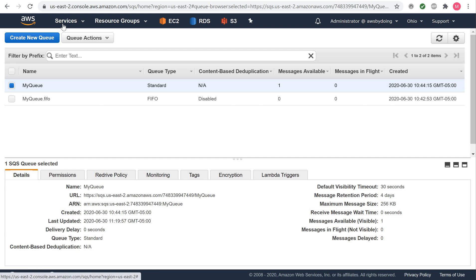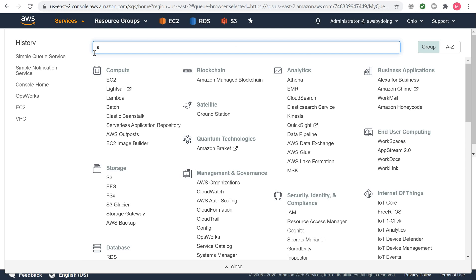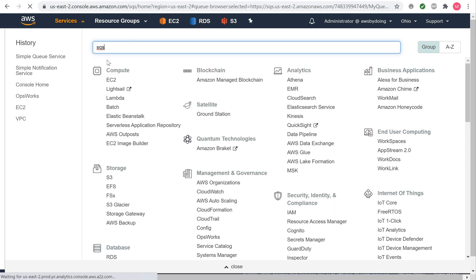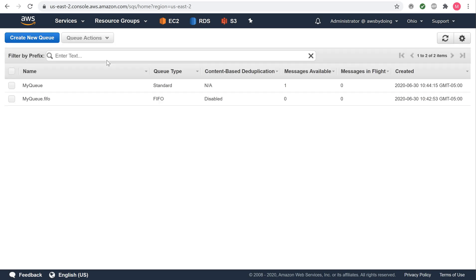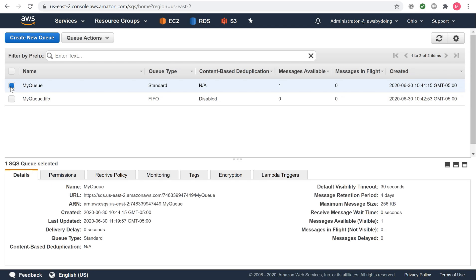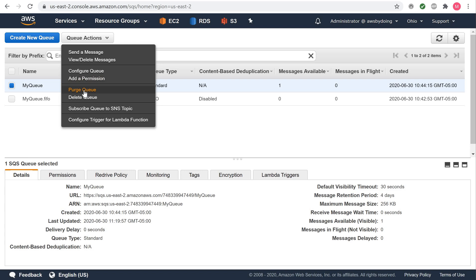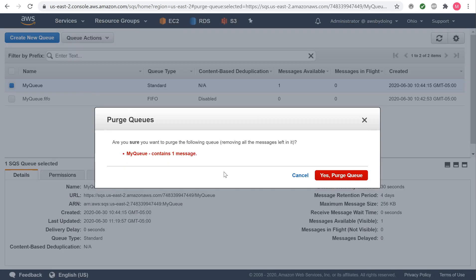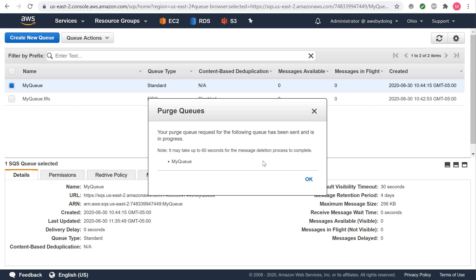Purging messages from an Amazon SQS queue. Sign in to the Amazon SQS console. From the queue list, select a queue. From Queue Actions, select Purge Queue. The Purge Queue dialog box is displayed. Choose Yes, Purge Queue. All messages are purged from the queue. The Purge Queue confirmation dialog box is displayed. Choose OK.